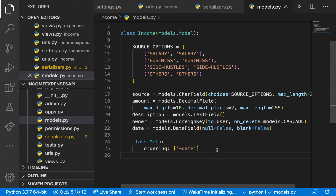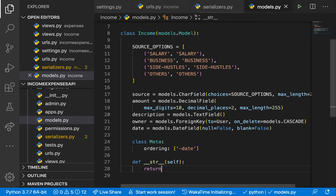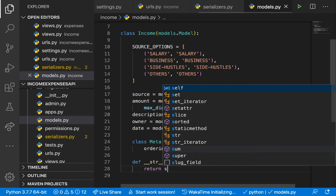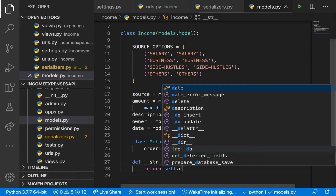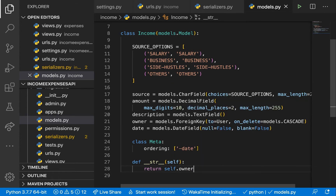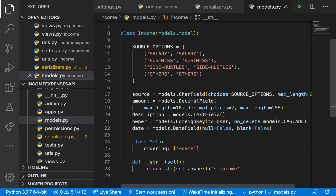Now let's define the __str__ method. This is useful when debugging or logging an instance. We want to return the owner — since owner is an instance, it will run the __str__ method on the user model. Then we can concatenate that with 'income', so it'll show something like john@gmail.com income.